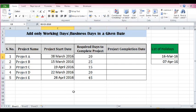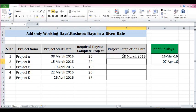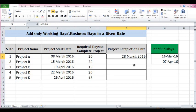If I add 20 days to the start date of Project A using a simple formula, 28th March is coming as the project completion date. But in this result, Saturday and Sunday are being considered, which is not the right thing.